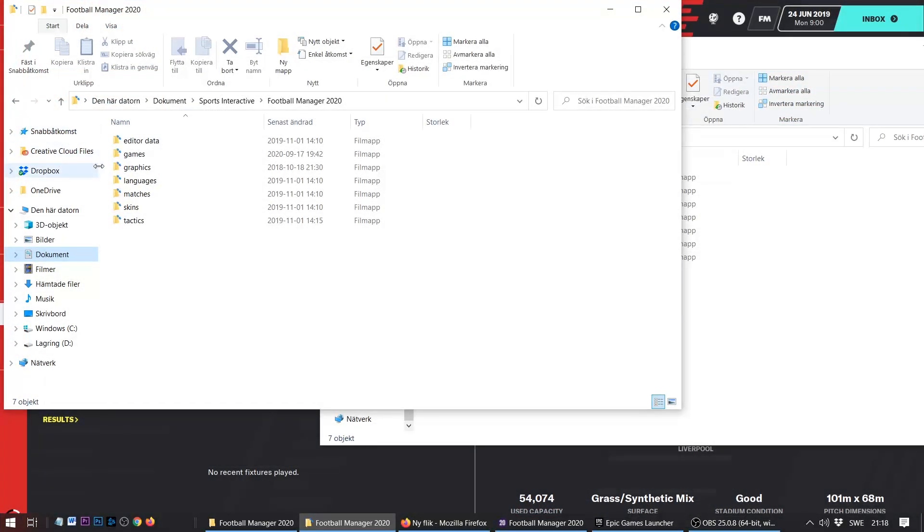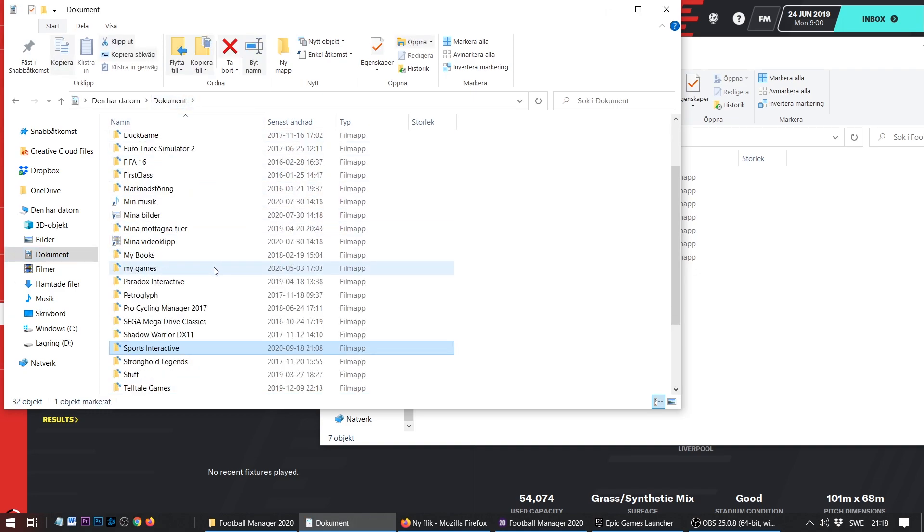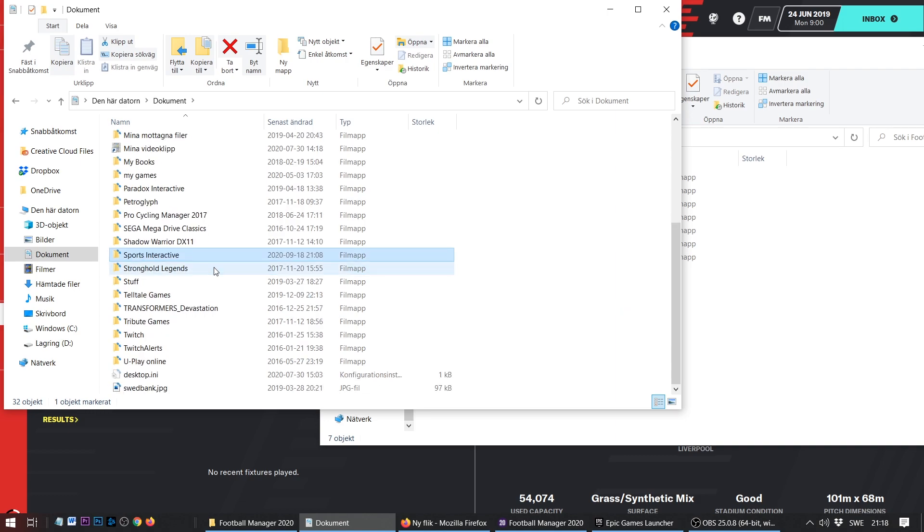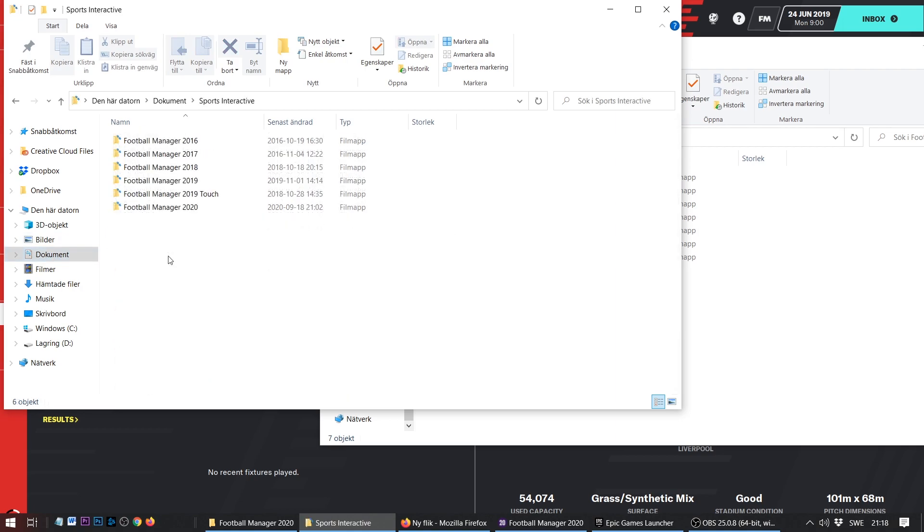The game uses your documents folder, and in your documents folder it should create a folder called Sports Interactive. In the Sports Interactive folder you'll get a Football Manager 2020 folder. If you don't have this folder, it's probably because you just downloaded the game and haven't created any new save. So boot up the game and start a new save and you should get this folder.